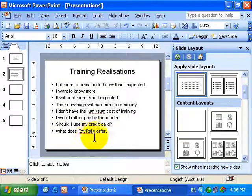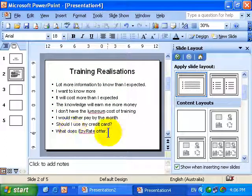And the text has automatically been resized so that it fits on one slide.